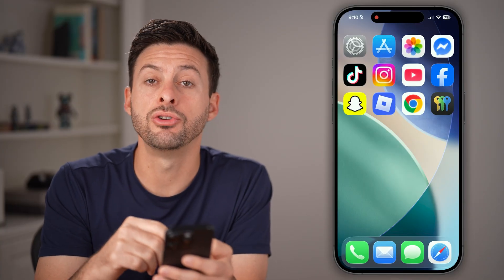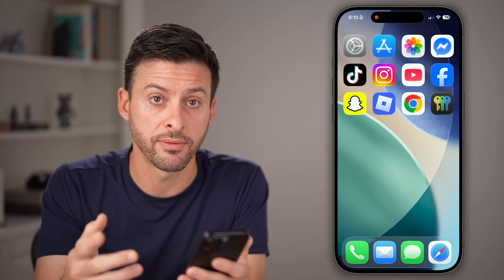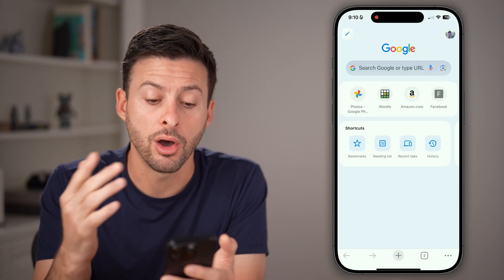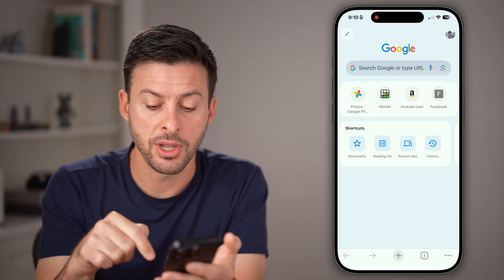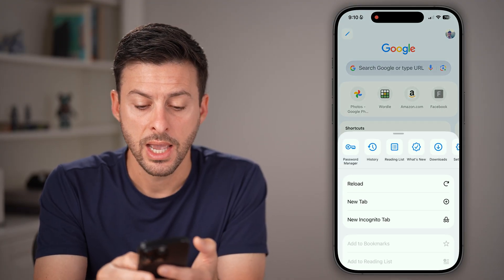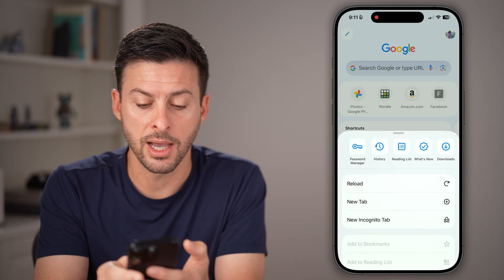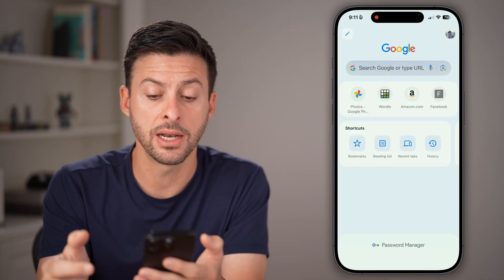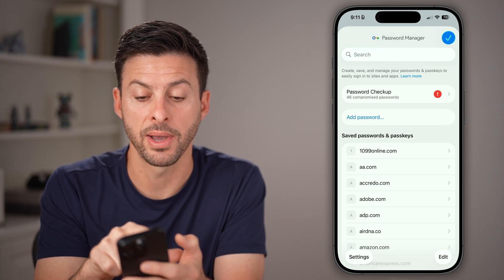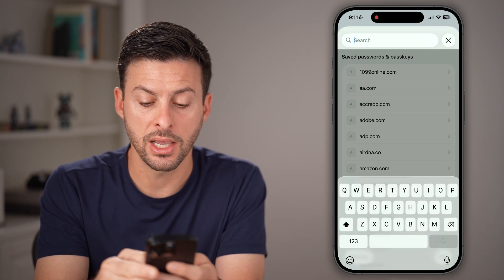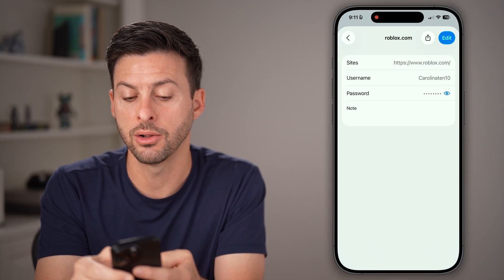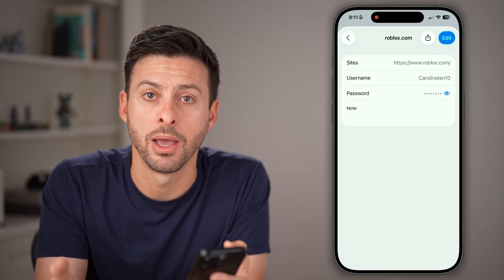Now let's say you're on Android or that doesn't work for you. I would recommend opening up Google Chrome on your device. From here, tap on the three dots at the very bottom right, and then scroll over at the top until you find password manager. Keep in mind, Google keeps a copy of a lot of passwords as well. So on here, you can also just search for Roblox, open it up, and it will show you your username and your password.